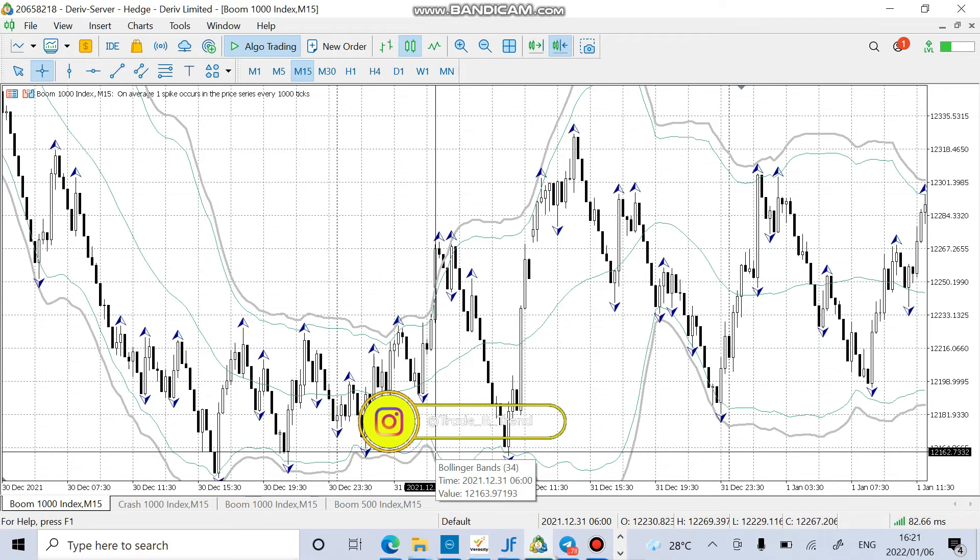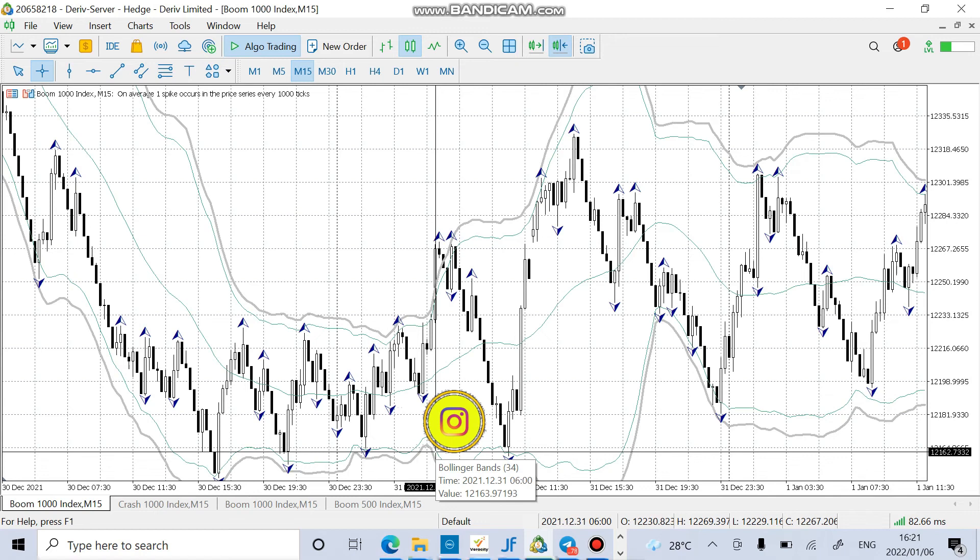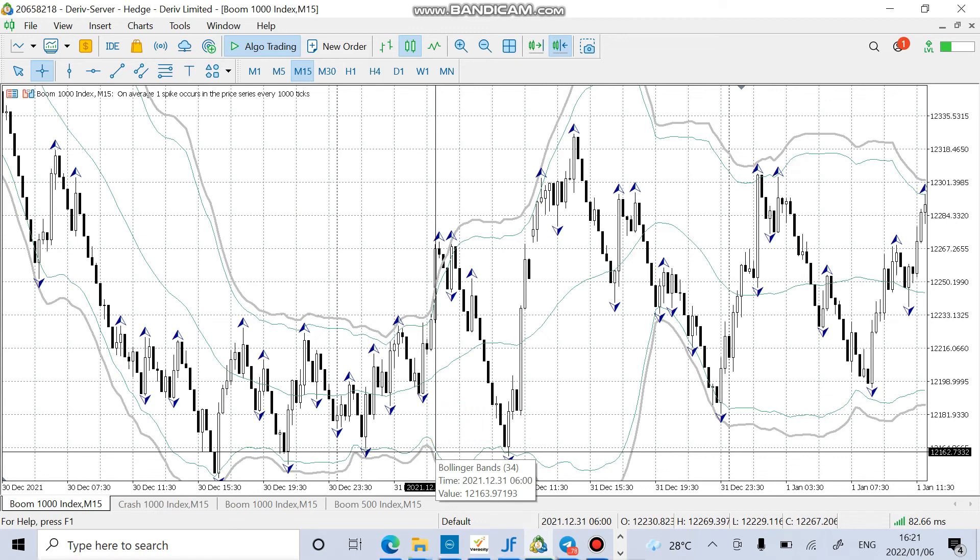On Boom and Crash, try to trade Boom and Crash every day and then you will see that they are very profitable. I'm out guys.